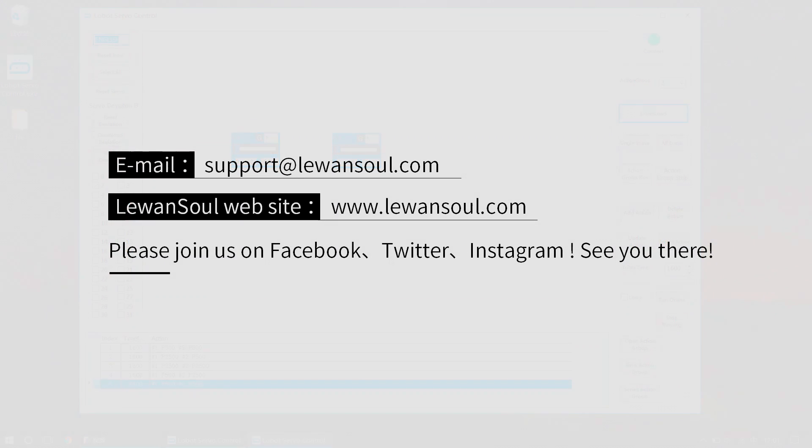This is the end of today's program. Please join us on Facebook, Twitter, Instagram, and YouTube pages. See you there.